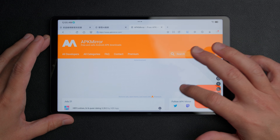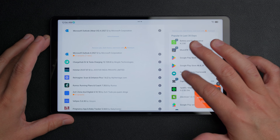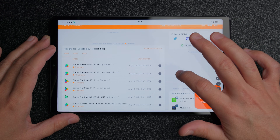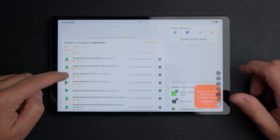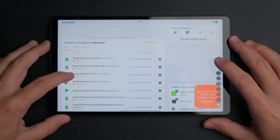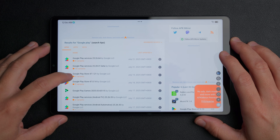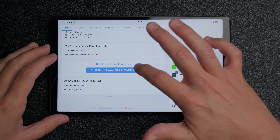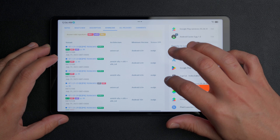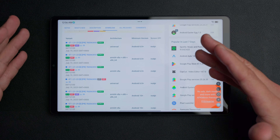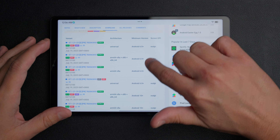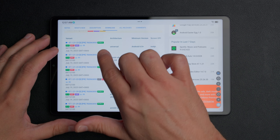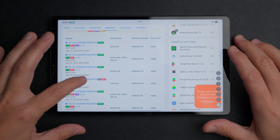On APKMirror, go to search and type in "Google Play." You'll see a few options — we want the Google Play Store, not Google Play Services. Click on the latest version and then click on the variants listing to make sure we get the right one. Scroll down on that page. You'll see many options listed as "bundle" and one listed as "APK" — make sure it's an APK for a recent Android version. Click on that APK option.